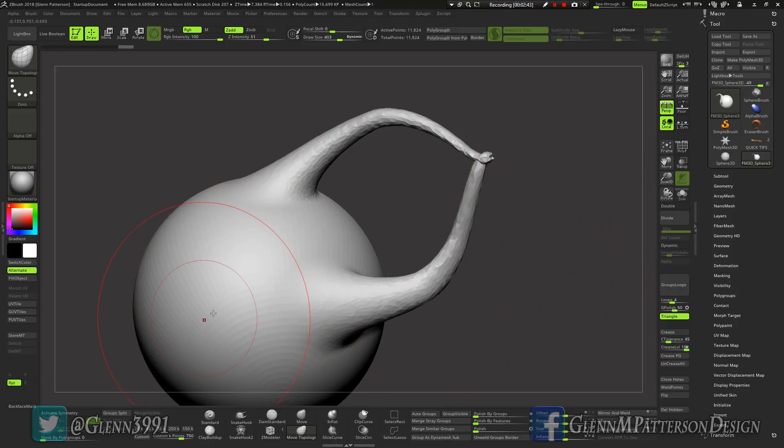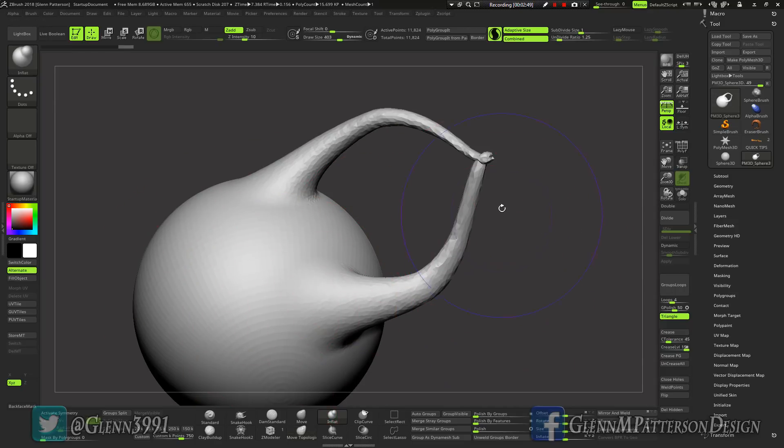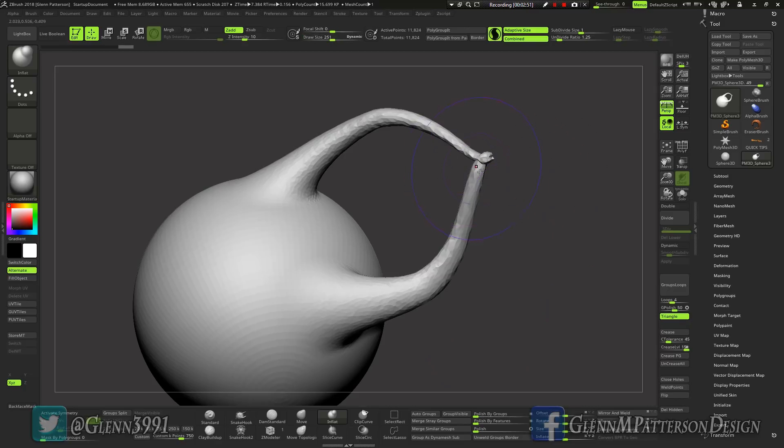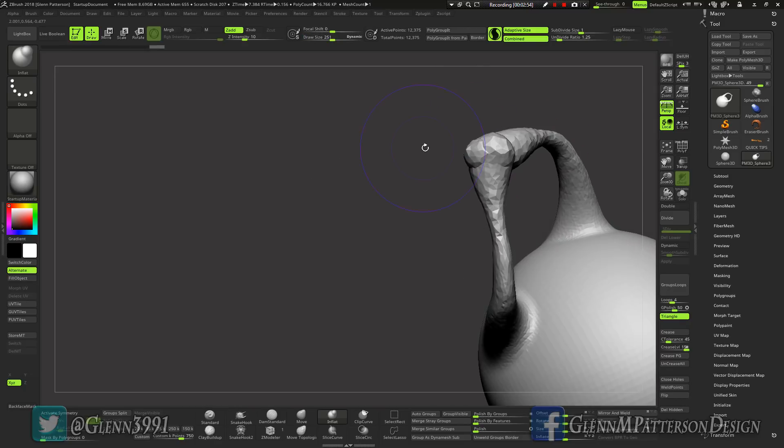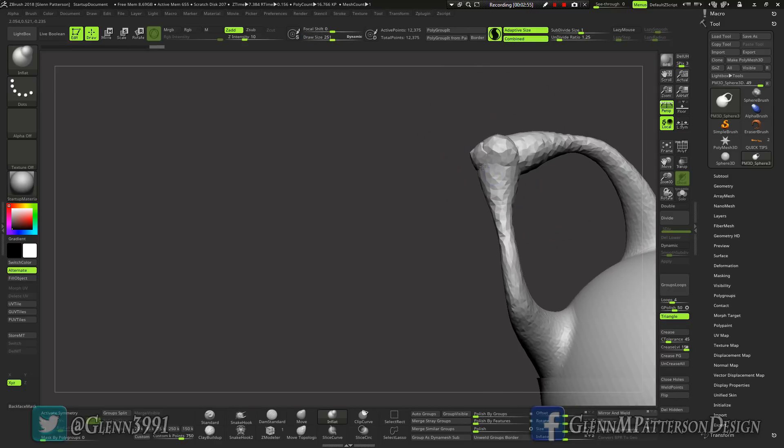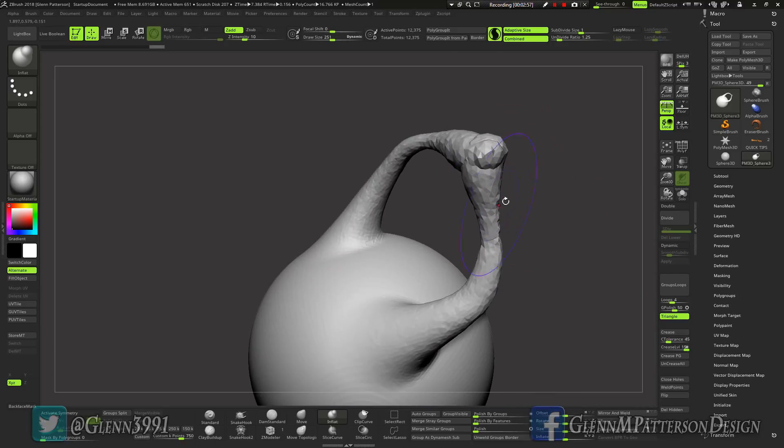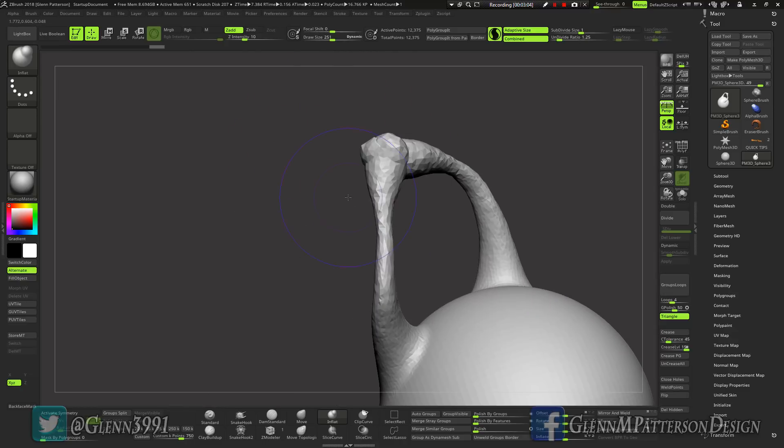Now with Dynamesh we'd be able to fuse it together and then it would remesh the whole topology, which I really don't want. So let me do a quick inflate here, scale this down, inflate these up just a little bit here. Doesn't have to be perfect, I just want to fuse those two things together. Right now they're two separate basic islands of topology.